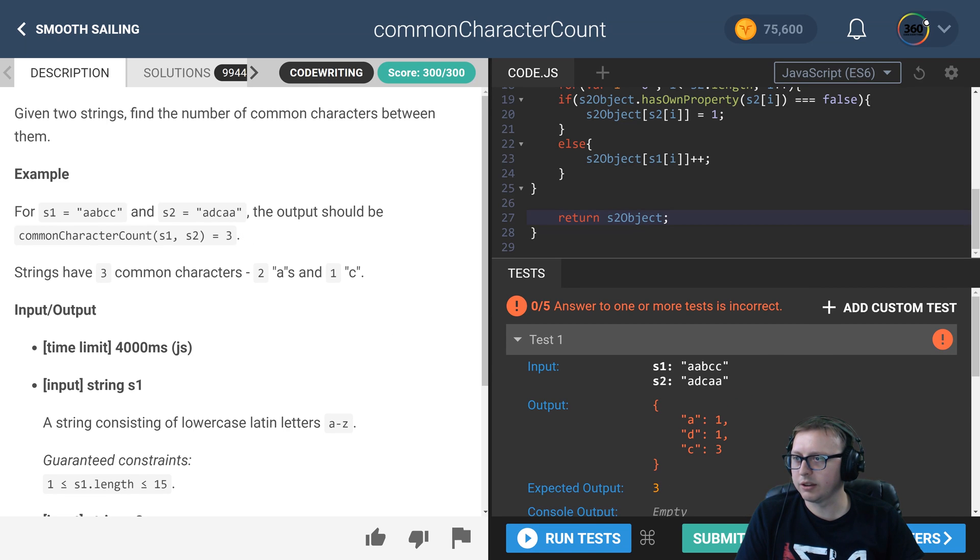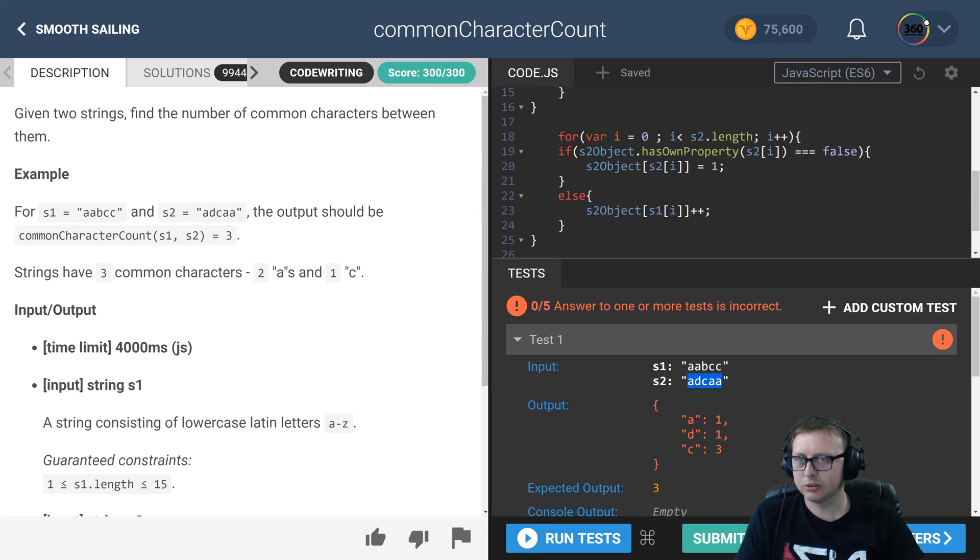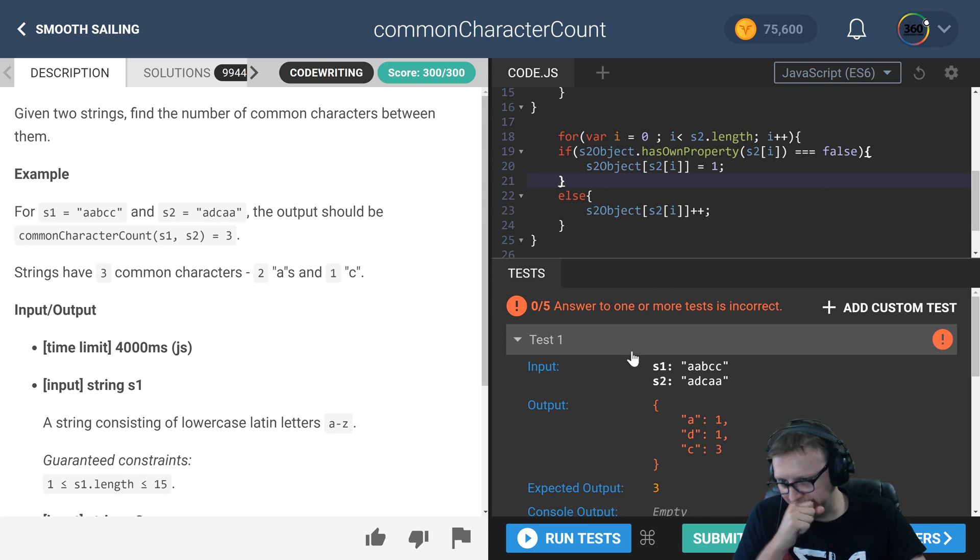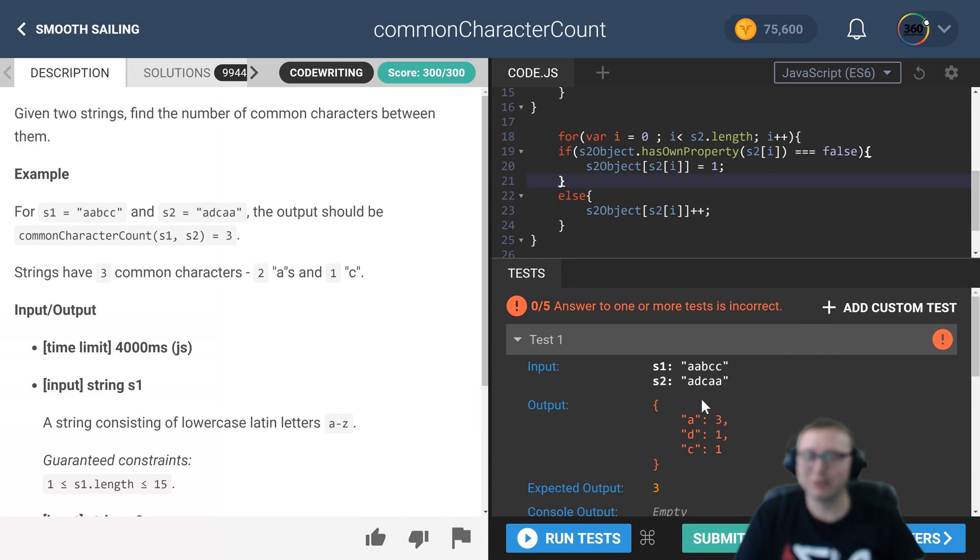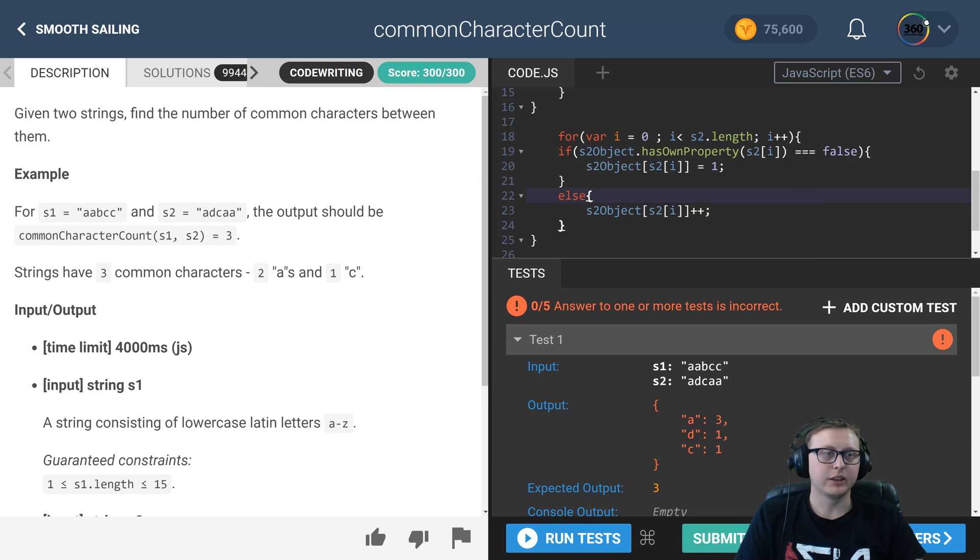And while we're at it, we can check to make sure everything is working. So we'll run our string and we'll see that we have an s2 object here. Now we should be good. You'll see we have three A's, one D, and a C. Everything is working great.